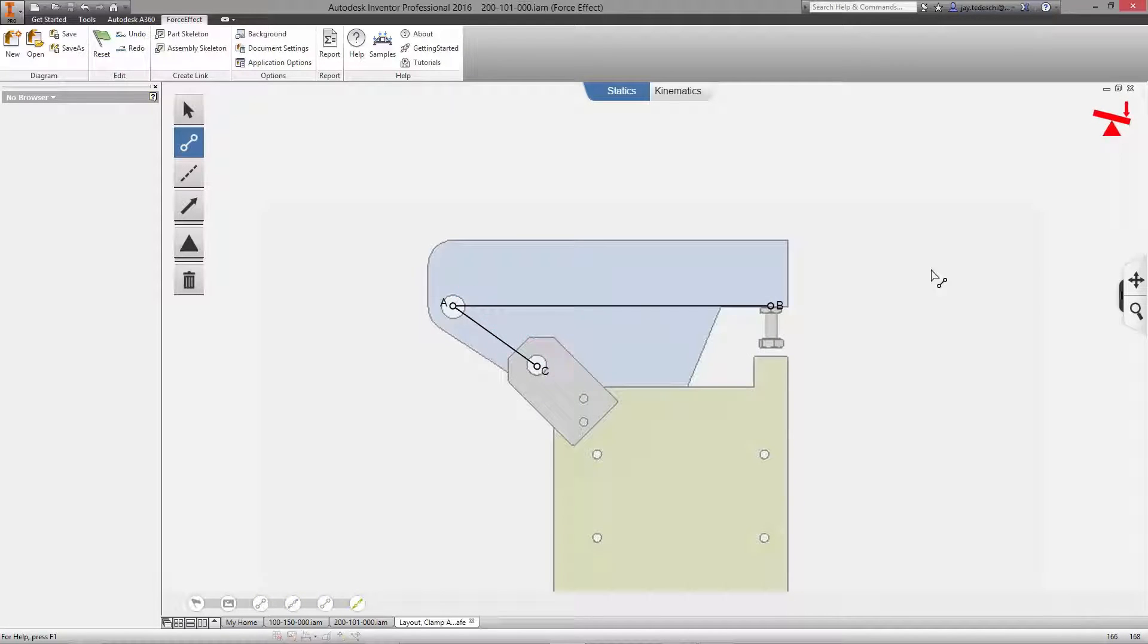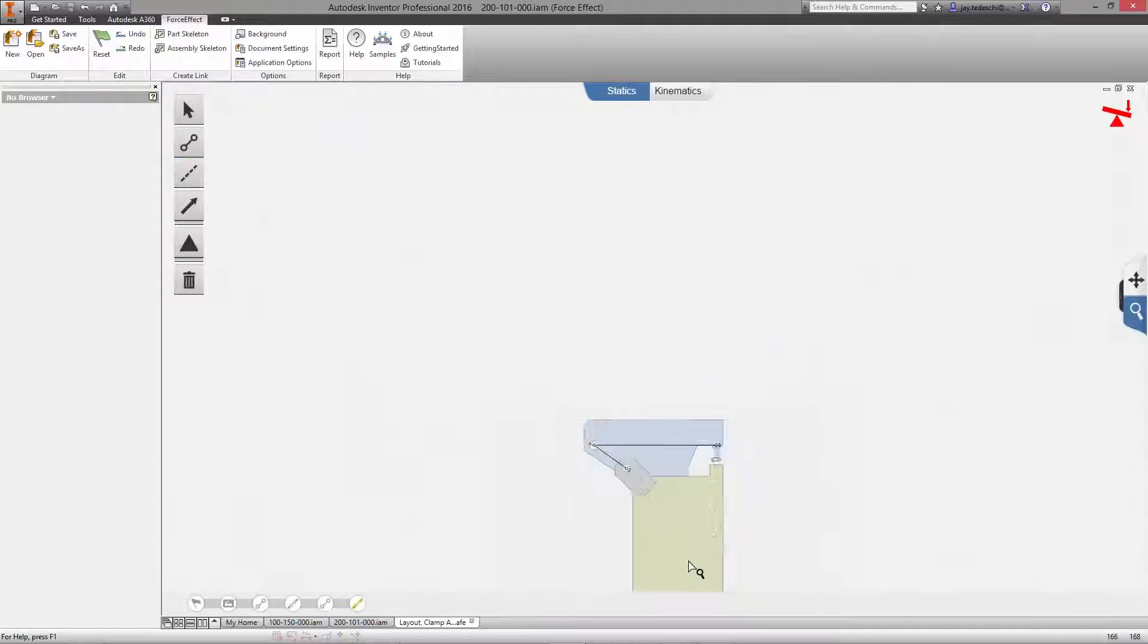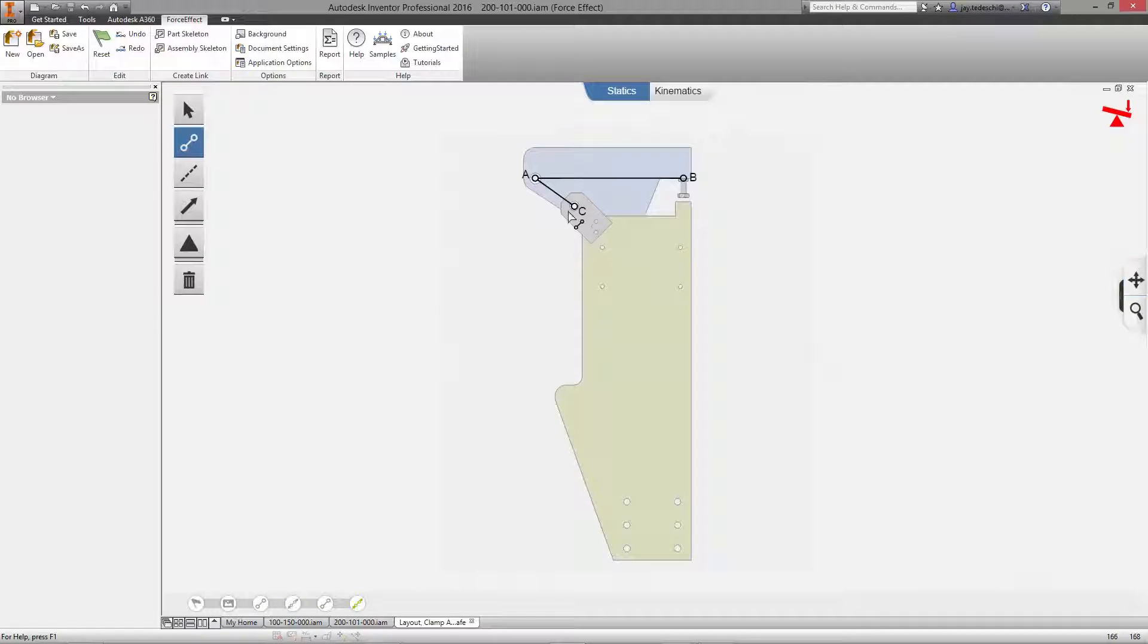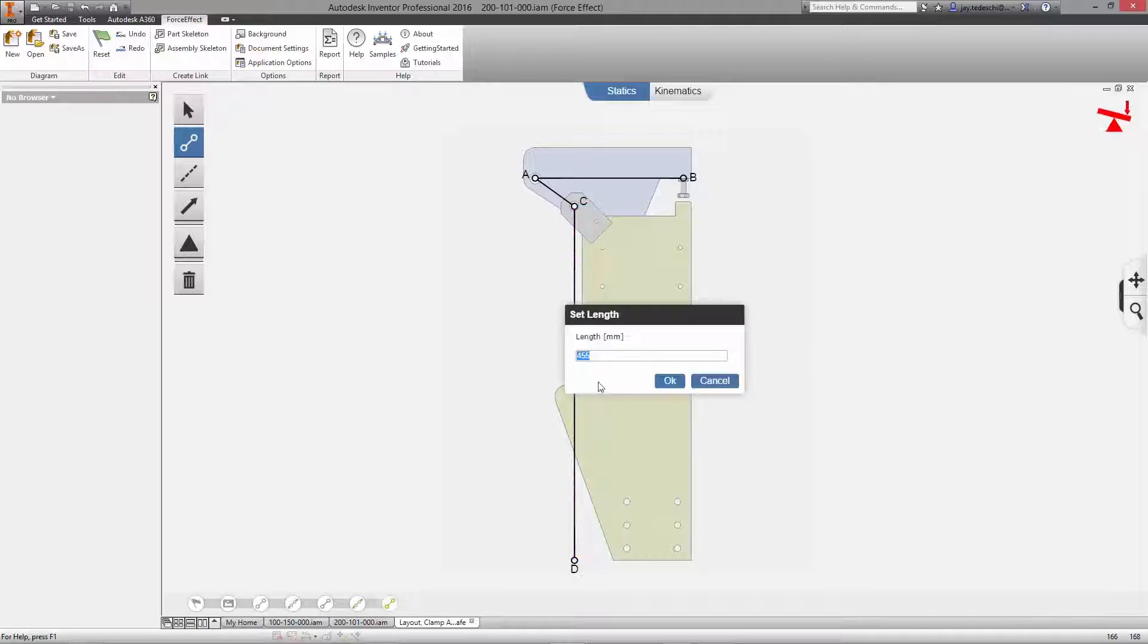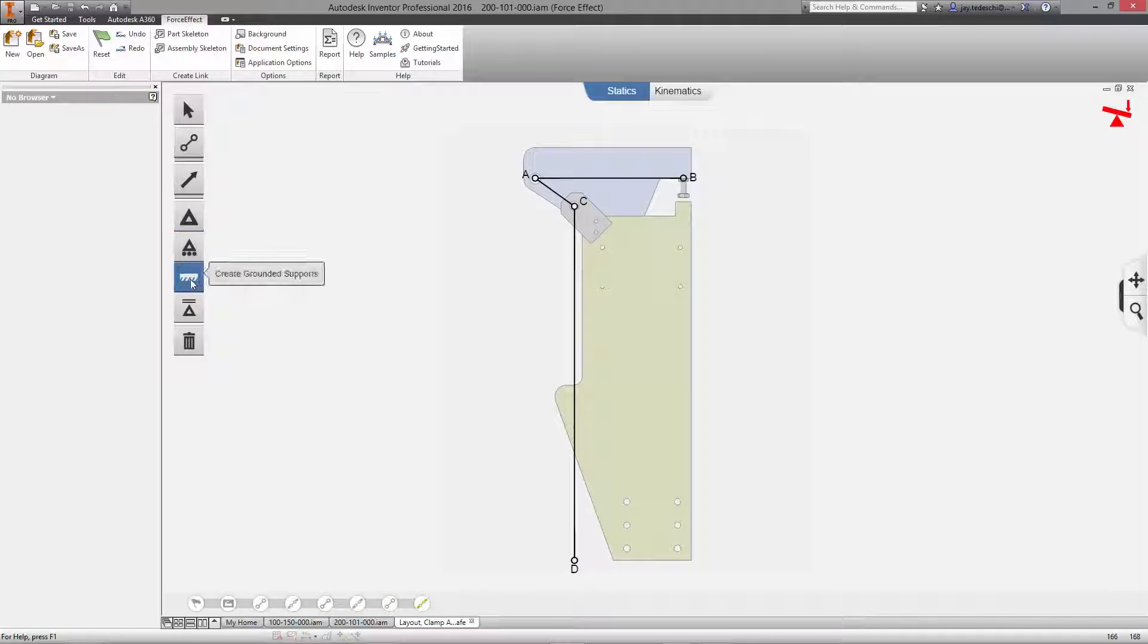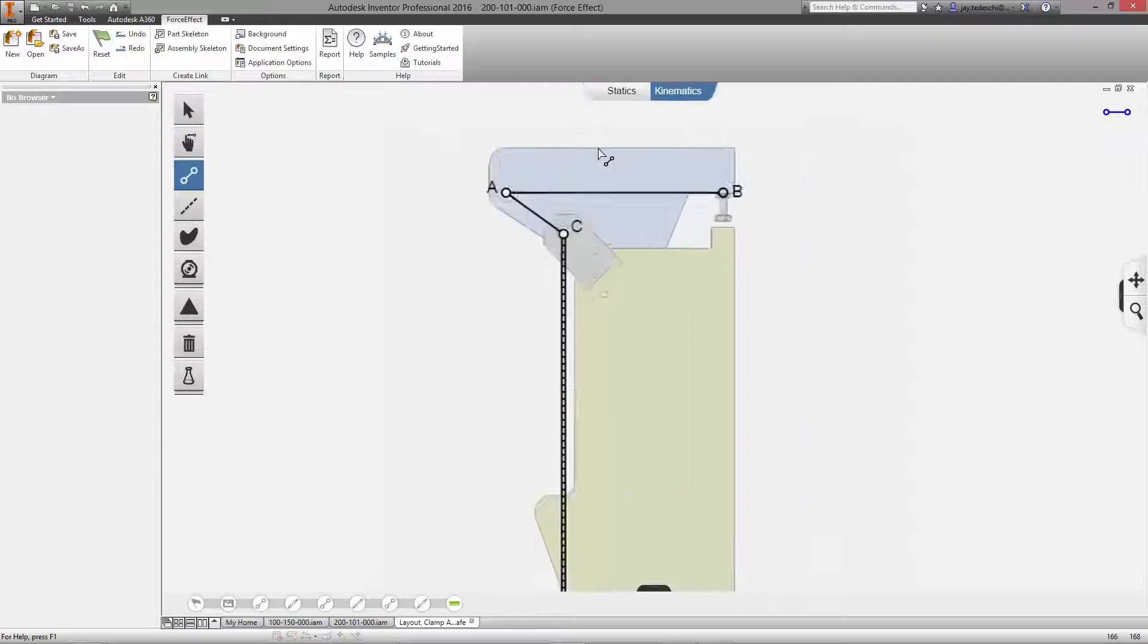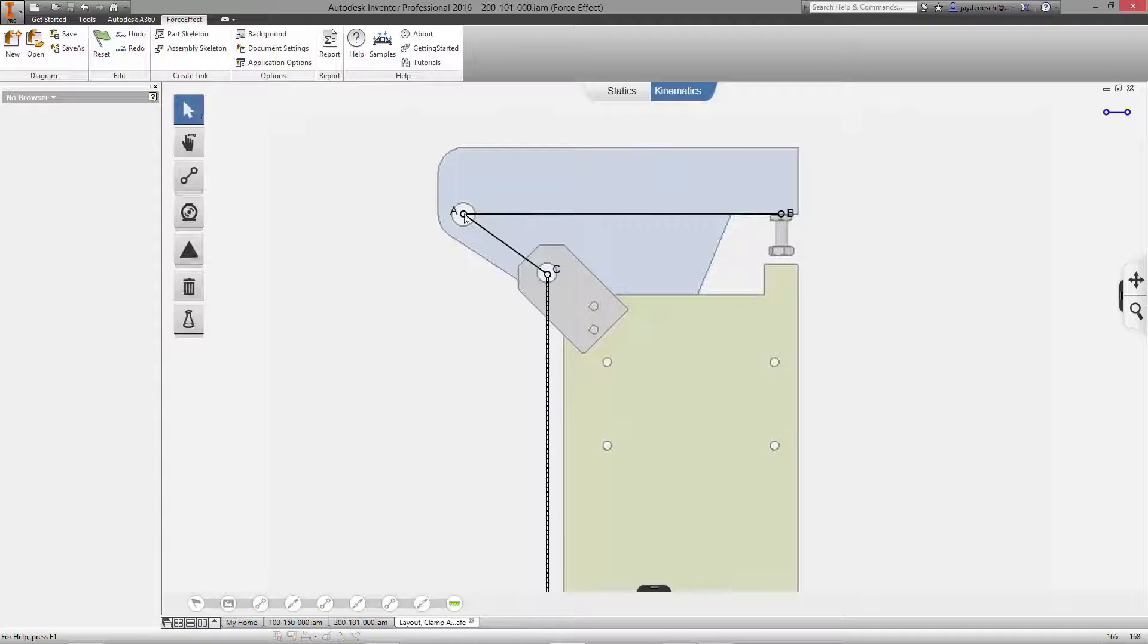Autodesk Force Effect and Force Effect Motion provide engineering calculations at any point in your design process. These tools can be accessed on your mobile device, on the web, and now for the first time directly inside of Autodesk Inventor.